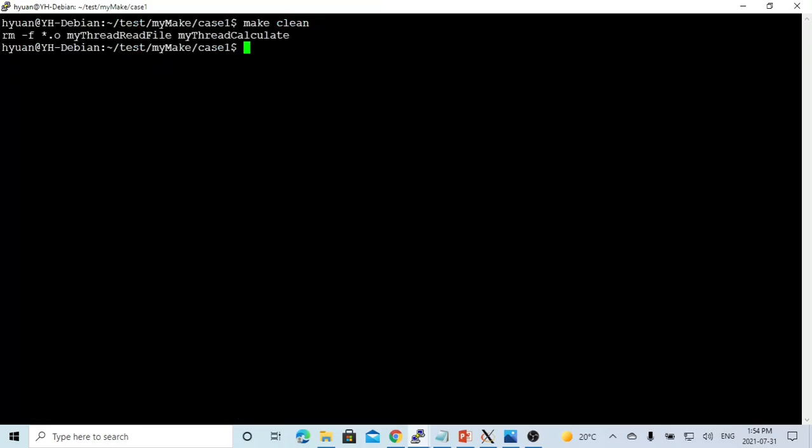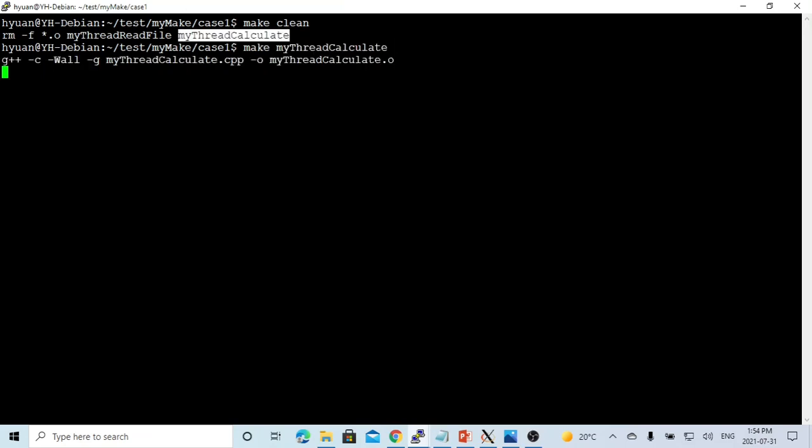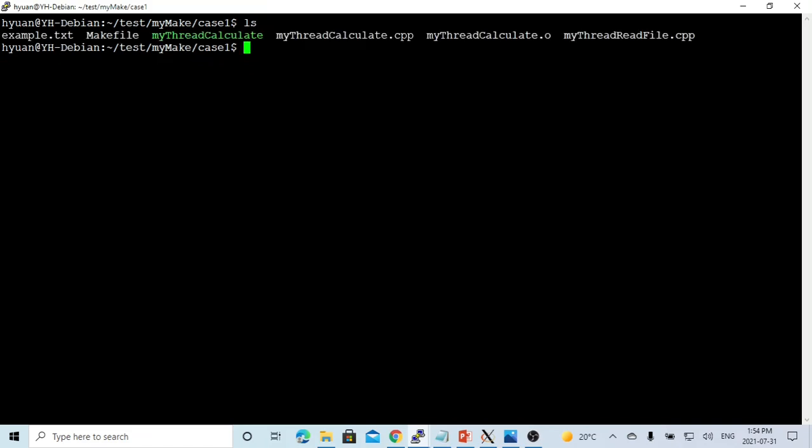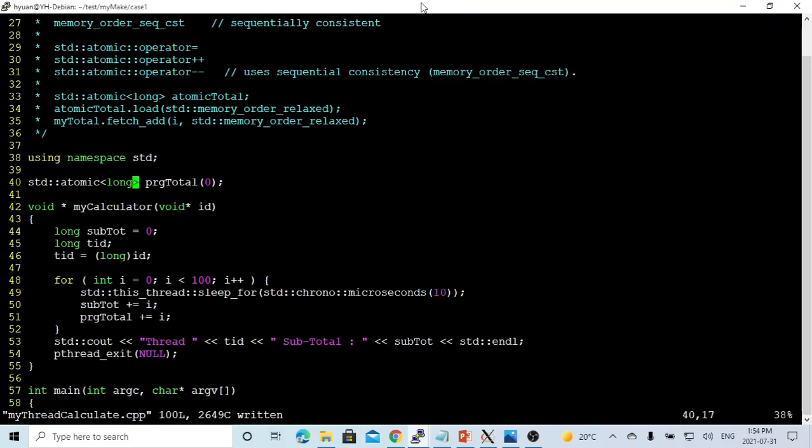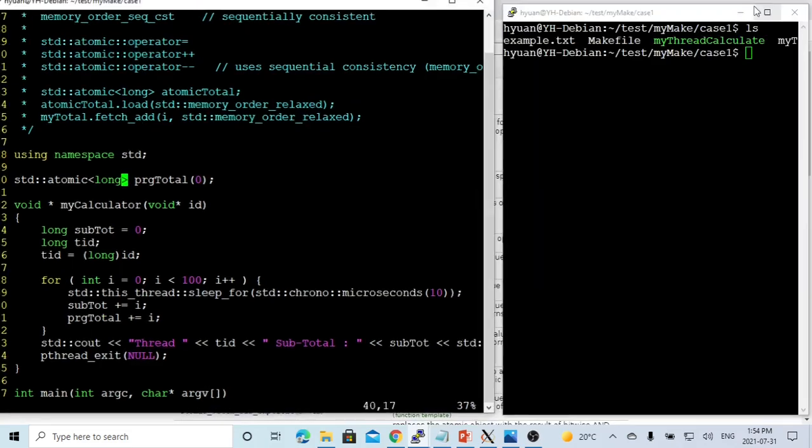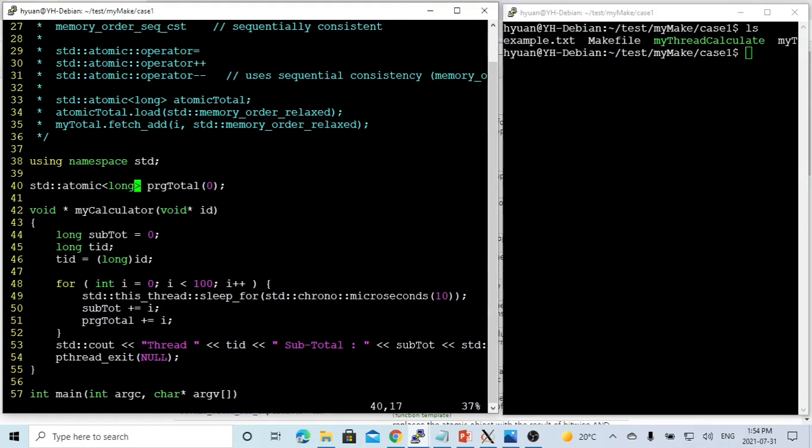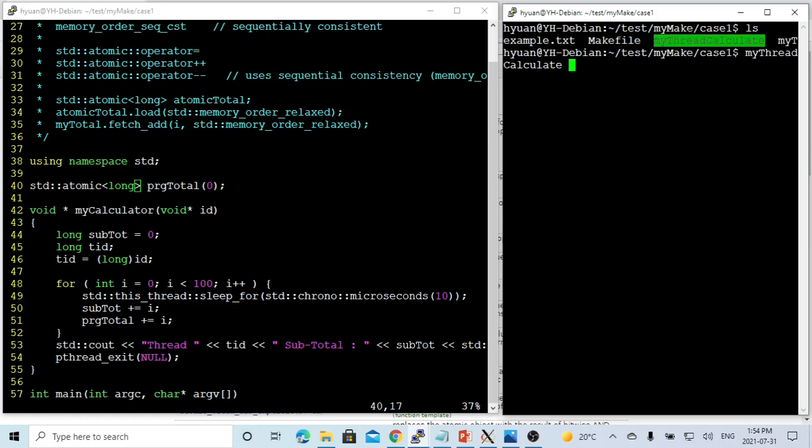We go to another terminal. We recompile our program and we run our program again with 10 threads.